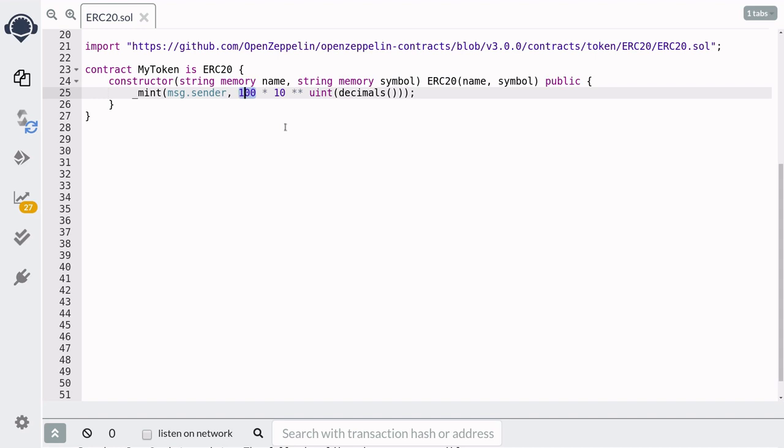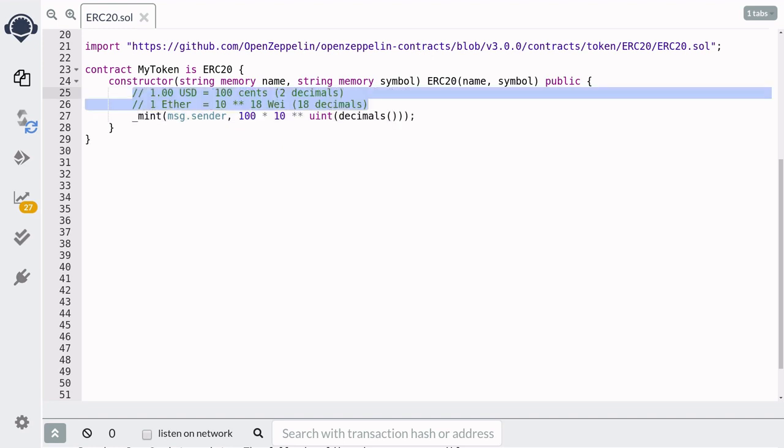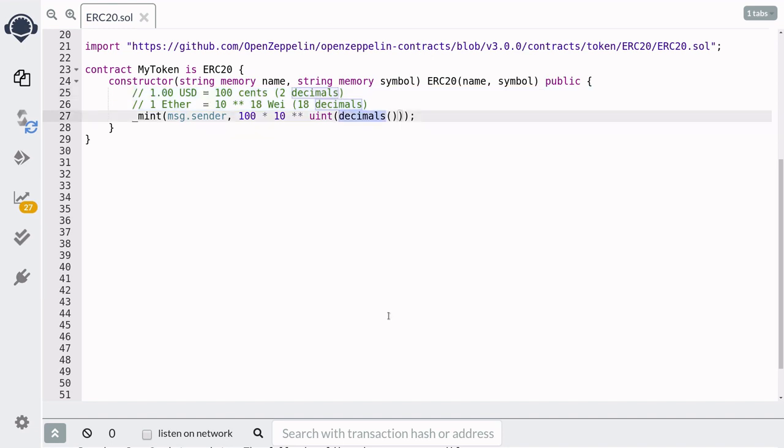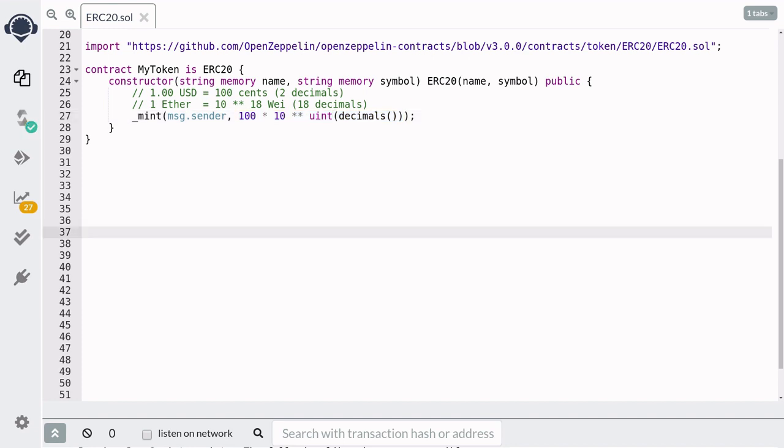So we said we're going to give 100 tokens, but why are we multiplying this by a power of 10? Well, similar to how $1 is equal to 100 cents, and that's two decimal places, and 1 ether is equal to 10 to the 18 wei with 18 decimals, our token also has decimals, so here we're multiplying it by a power of 10. And this will give us 100 tokens that we wanted. All right, let's now deploy this contract and call some functions.